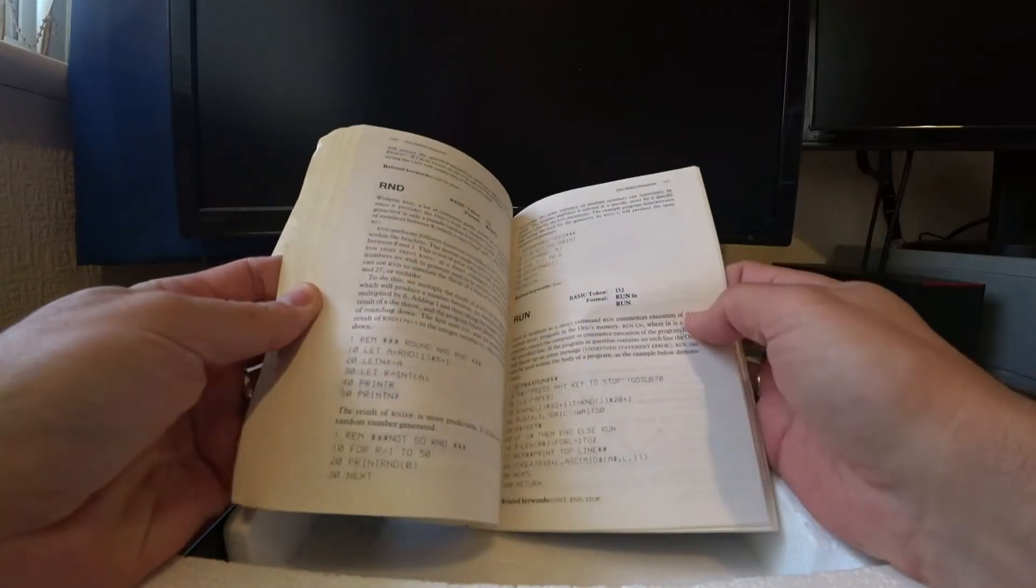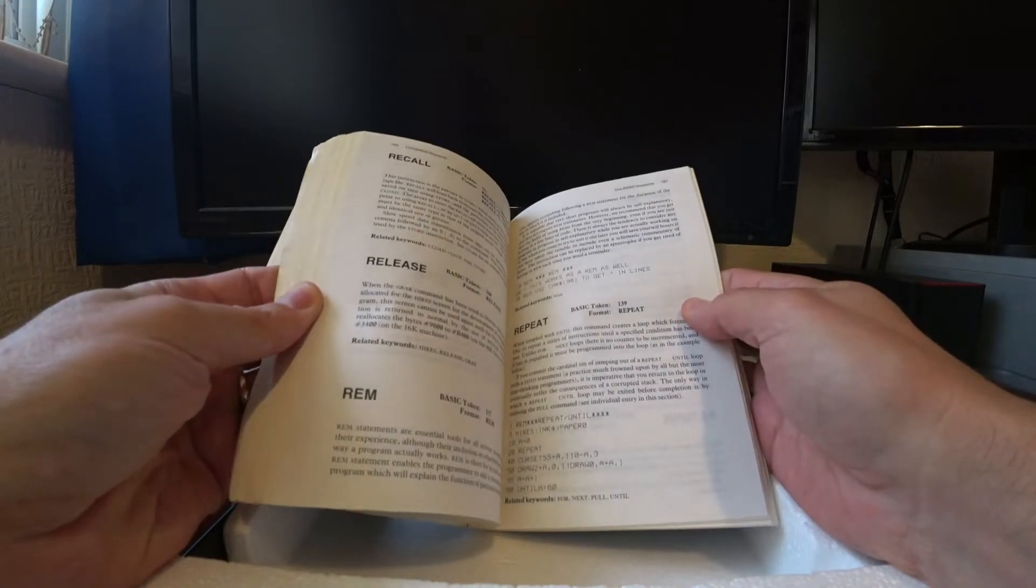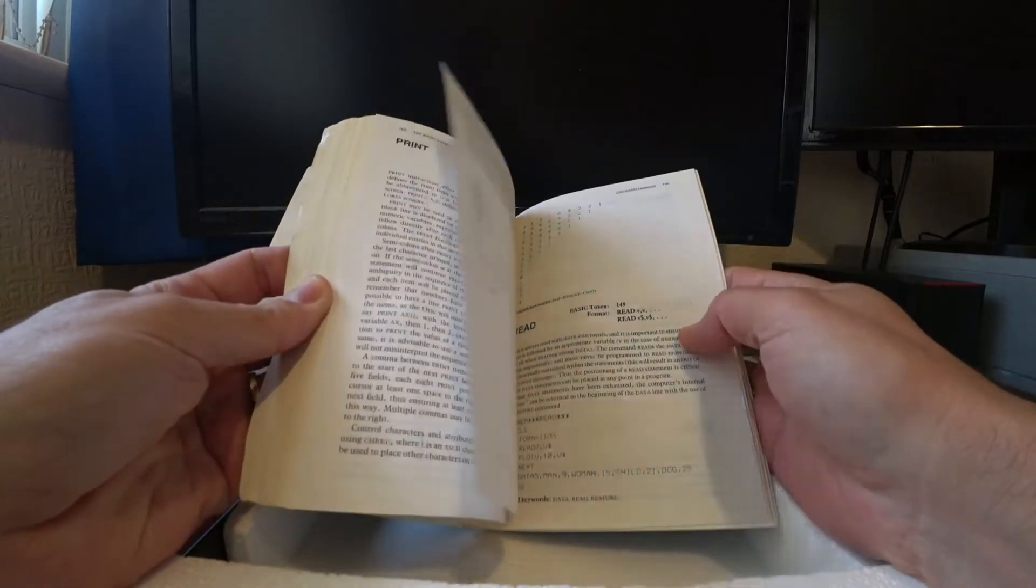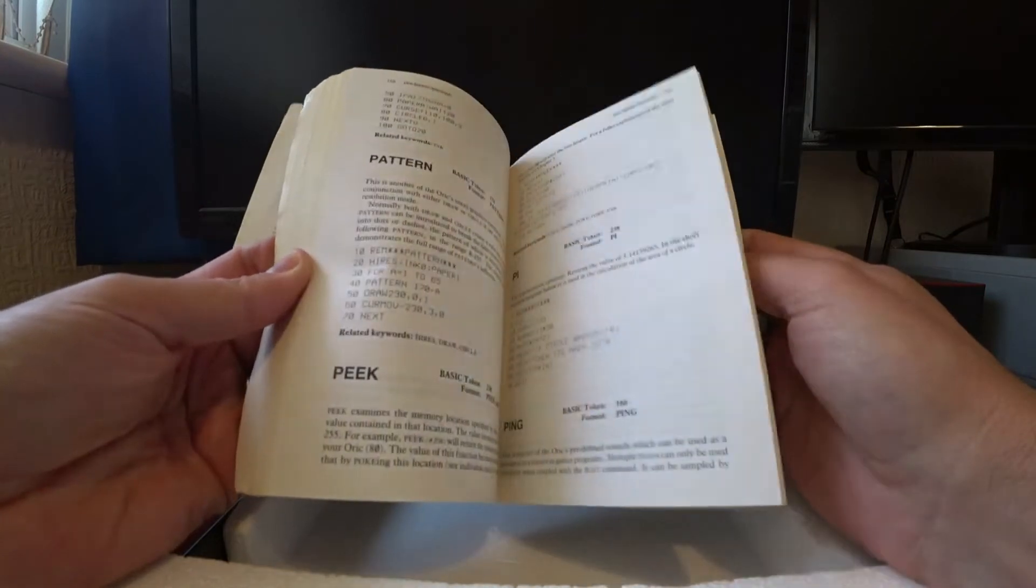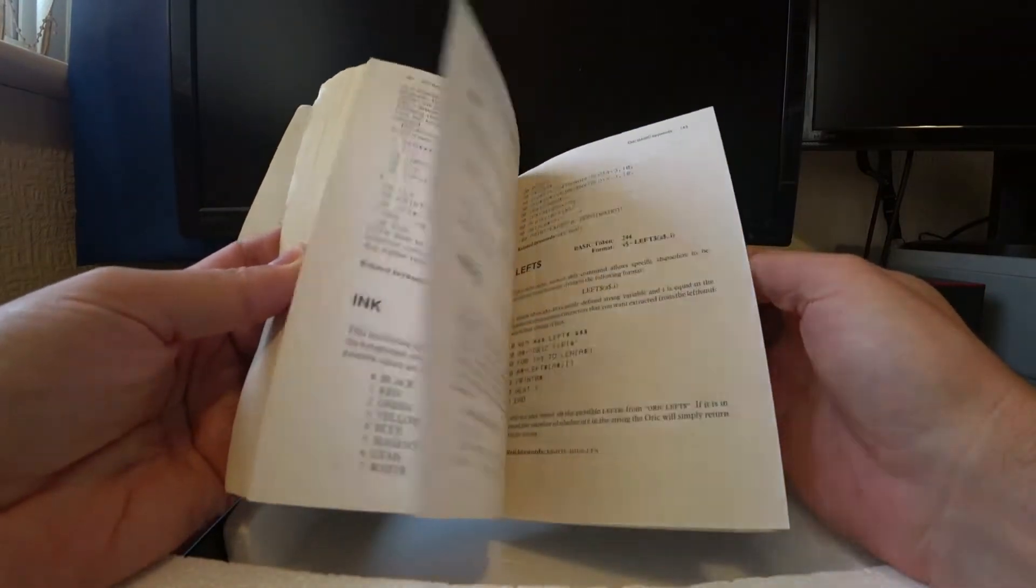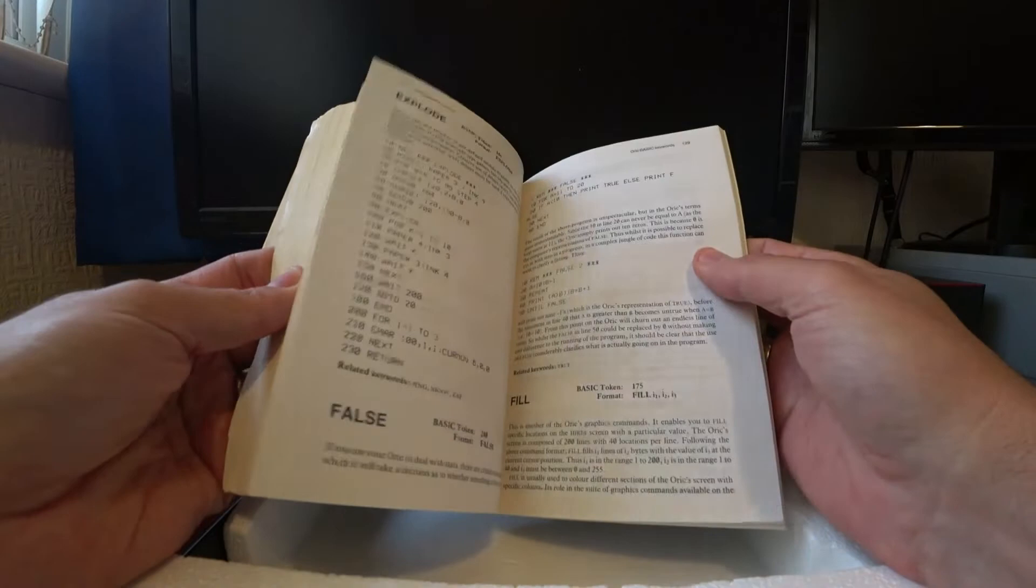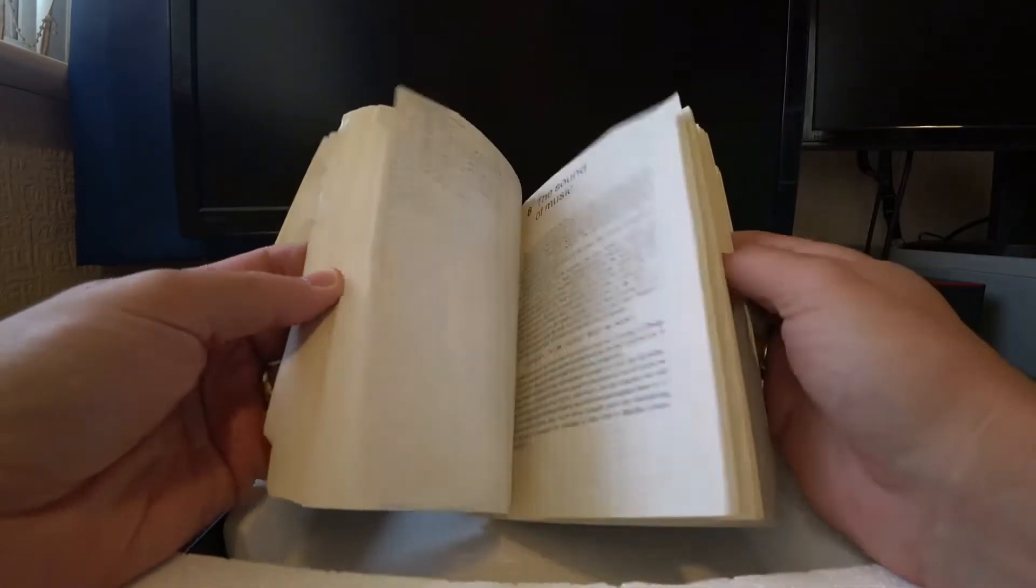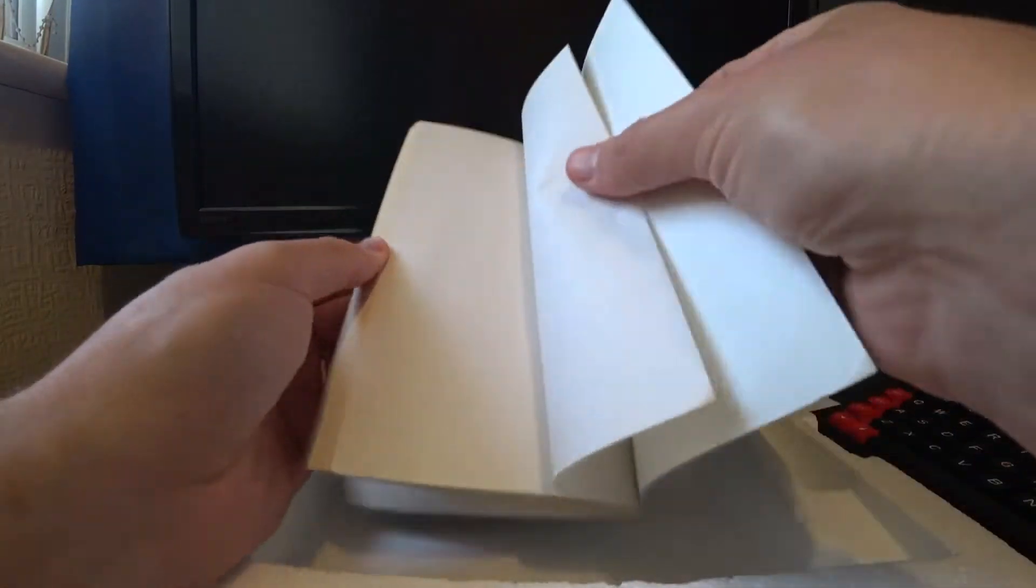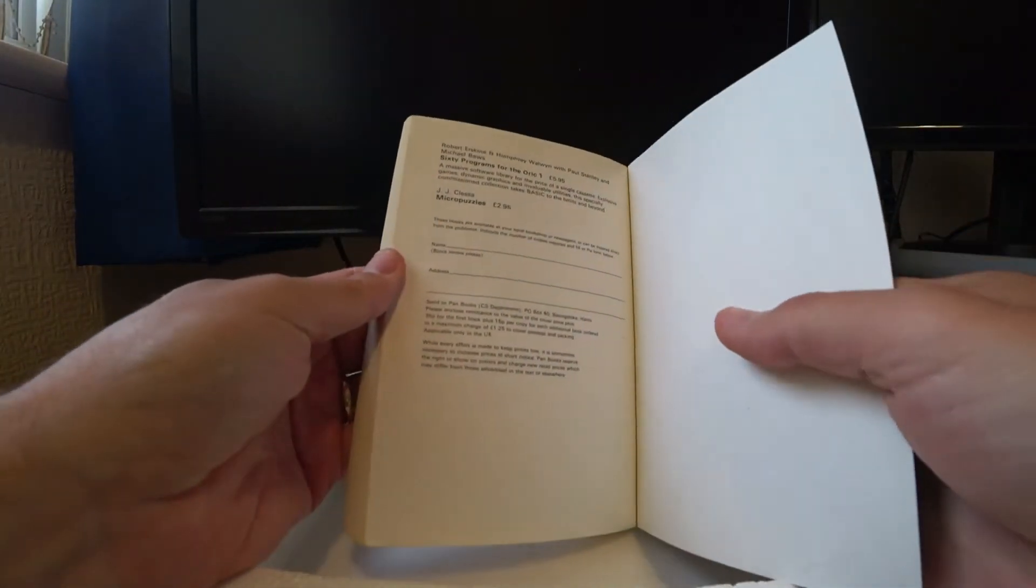And obviously, the basic language was a great place to start back then. Lots of explanations there on the commands available. Which is nice. Anything in the back. Looks like we can buy another book.